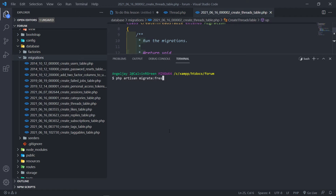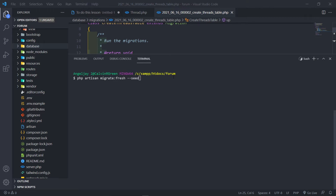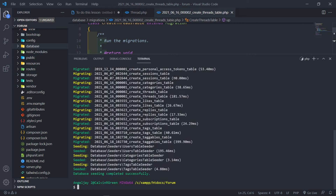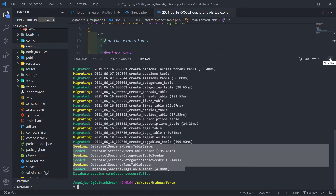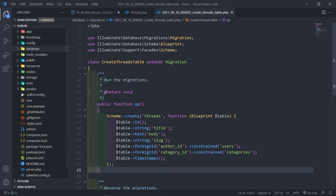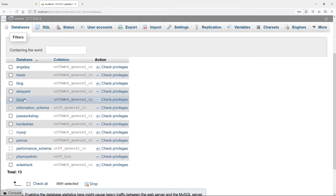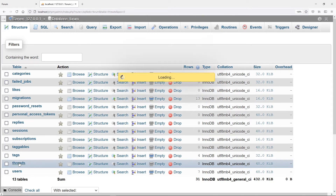Let's do php artisan migrate:fresh --seed. We're not going to create the thread seeder in this one just yet. We press enter, the database runs, and it's seeded completely. We're obviously going to create a thread seeder but for now we're not going to.